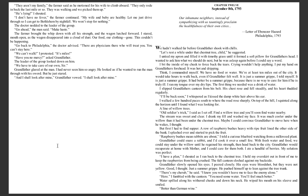Grandfather glared at the man. I had never seen him so angry. He looked as if he wanted to run the man through with his sword, but he just stared. 'And I shall look after mine,' Grandfather vowed.